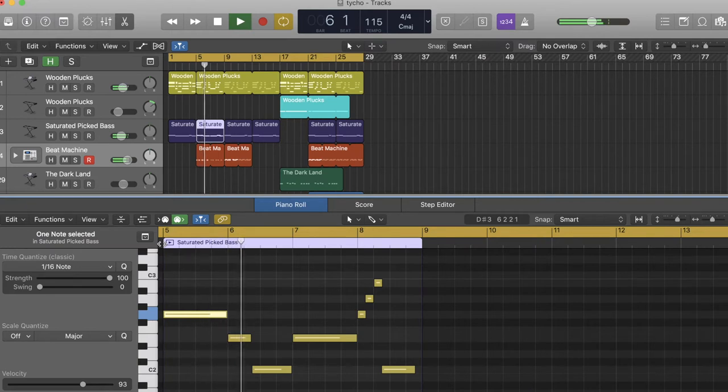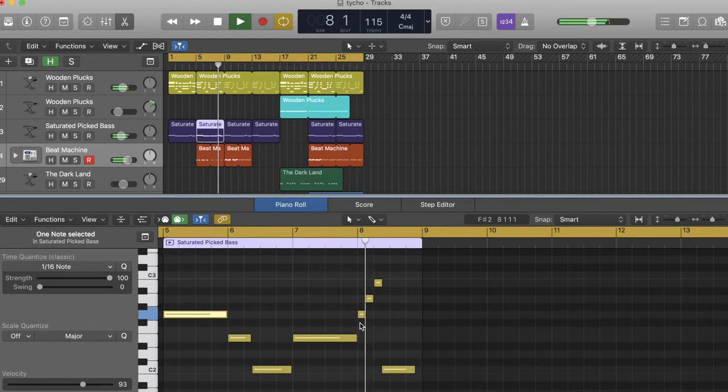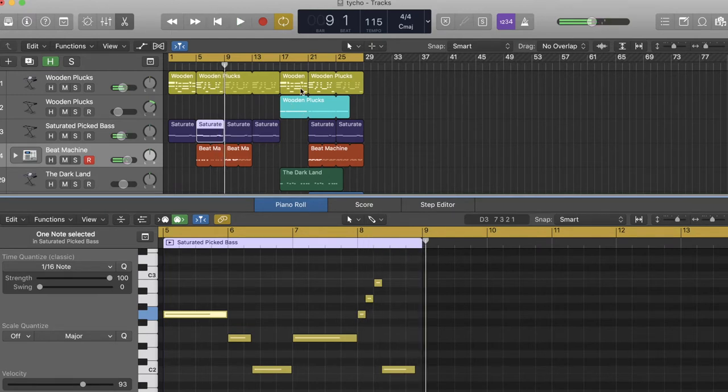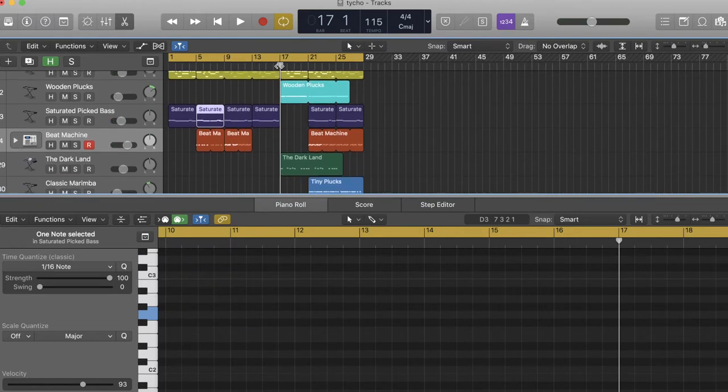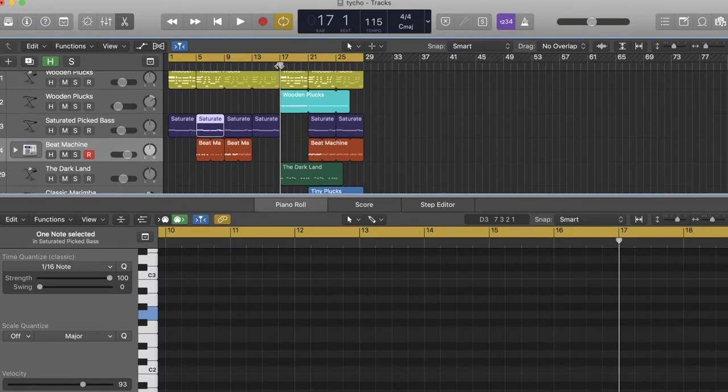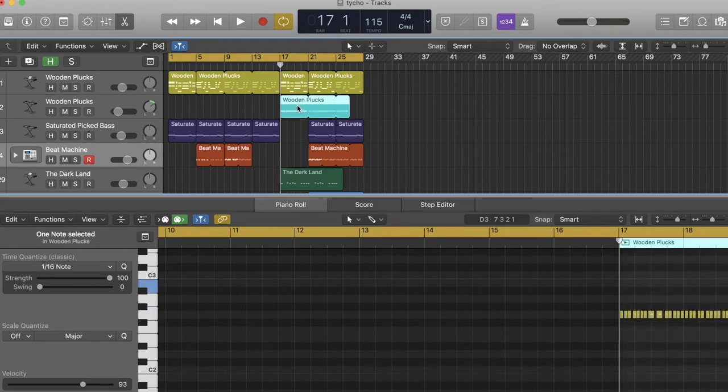You must imitate some of the other parts because Taiko uses a lot of that in his songs. Just imitation, so one instrument does something and then the other one follows basically.